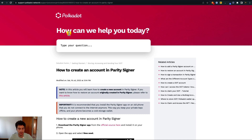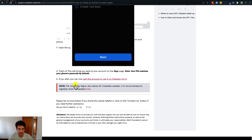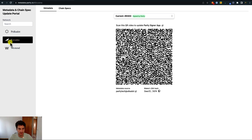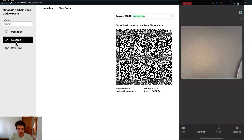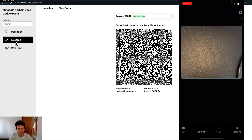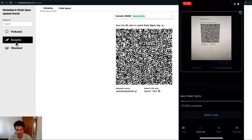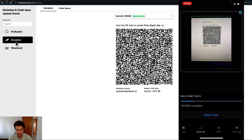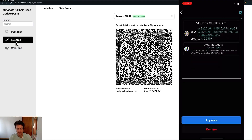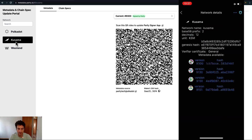We can go to the Polkadot support page on the article 'How to create an account in ParitySigner'. We scroll down and there is a note: the new ParitySigner also allows for metadata updates and it is recommended to regularly check for updates. We click the link and make sure we are selecting the Kusama network. Now we take our ParitySigner app with the scanner feature open and start scanning this QR code. It will take some time — you can see a progress bar below, so just keep scanning until the progress bar is complete. After the update is finished, click on approve and then go back.